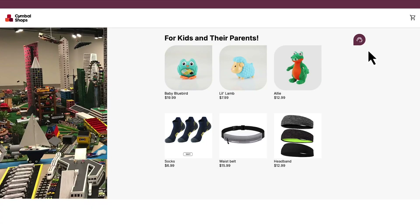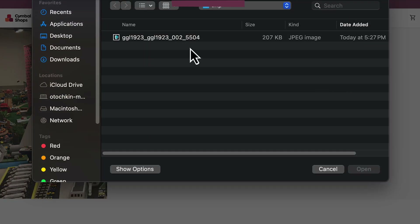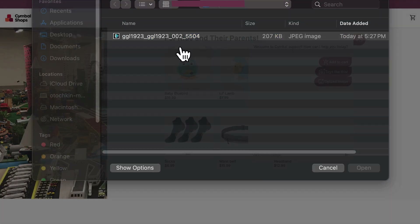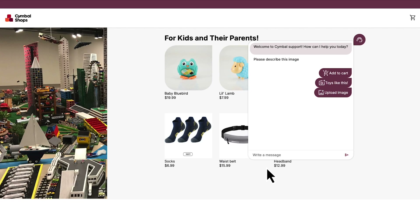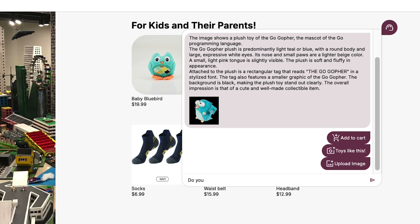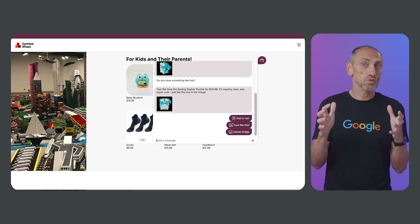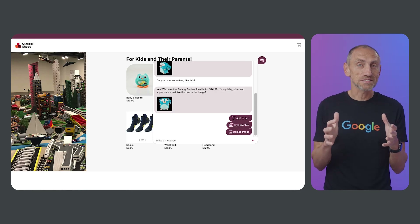Let's take one of the toys from the desk and show it to the app — and it could find it.